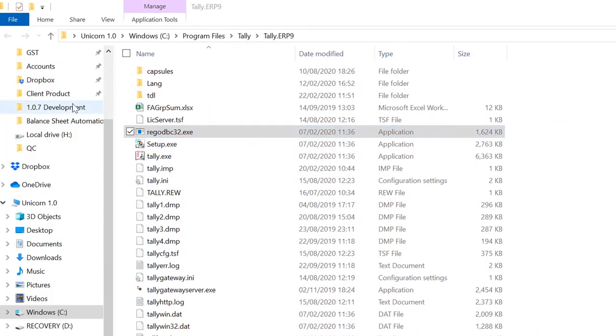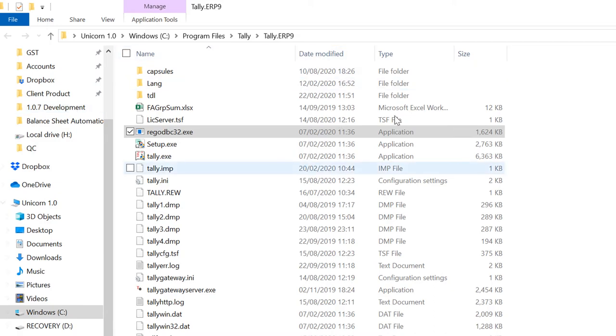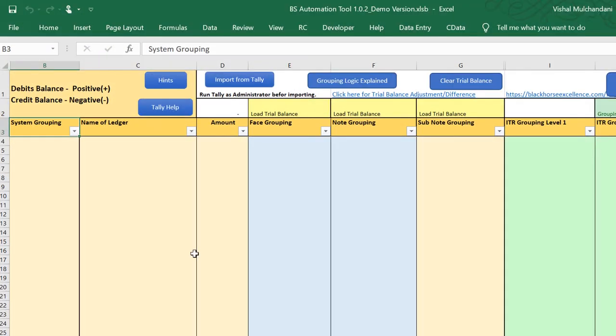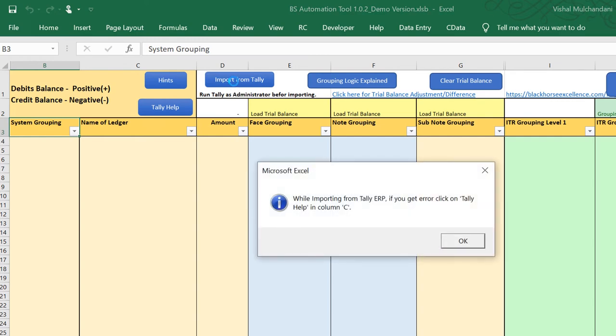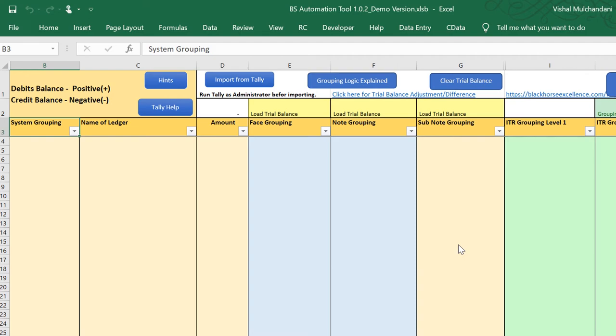Now this file you have to run as administrator. Once you click on Run as Administrator, give it Yes. Within two seconds, one blank window will open and that will close automatically. It will in the background install the proper drivers that are required. Now when you click on Import from Tally button, this will give you data from Tally to this tool.